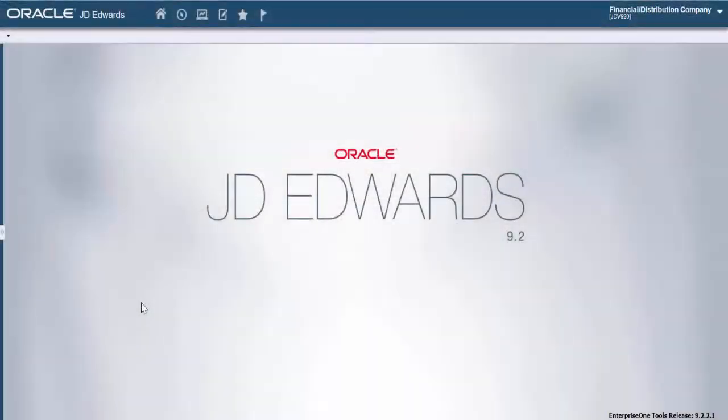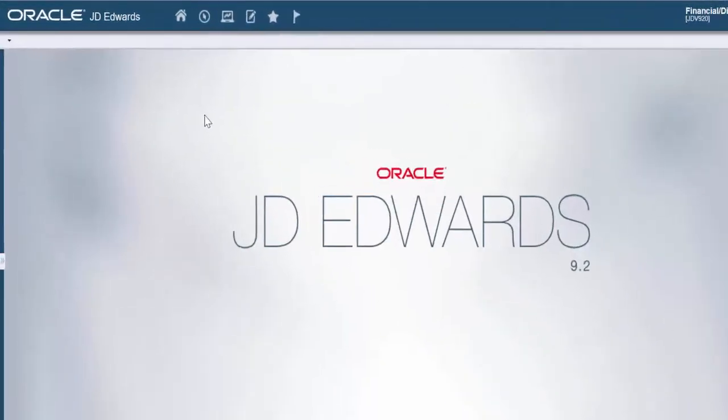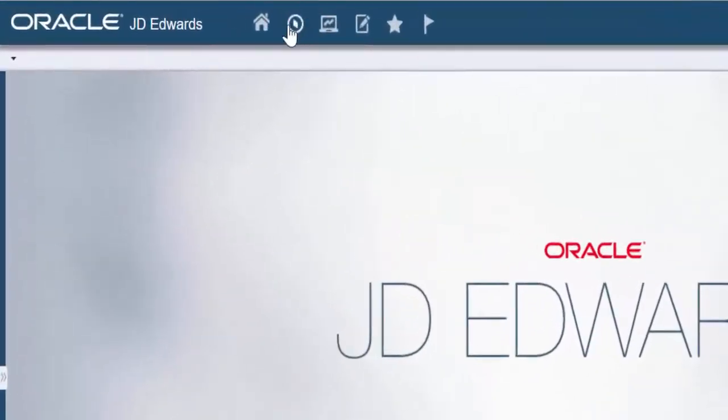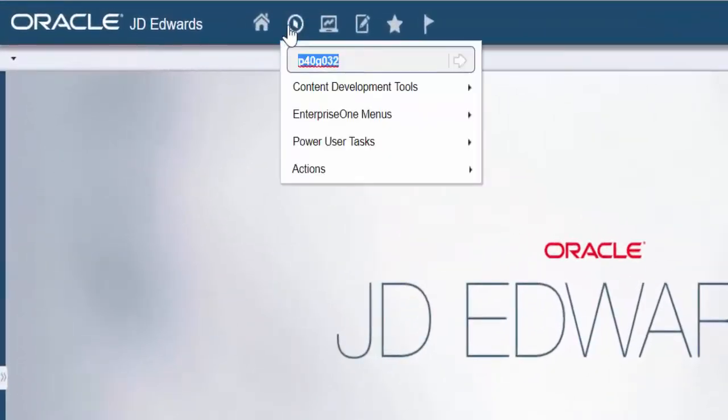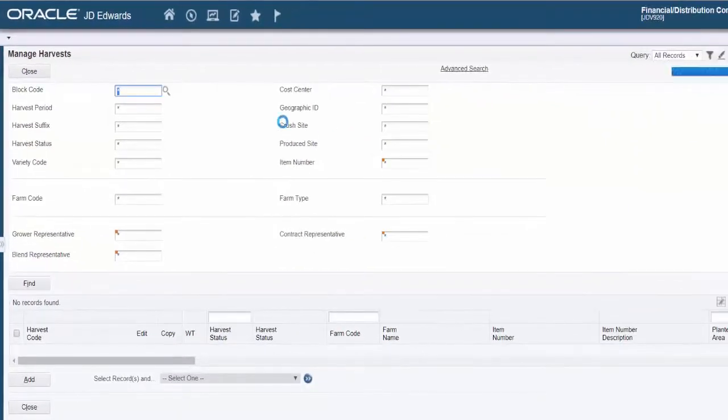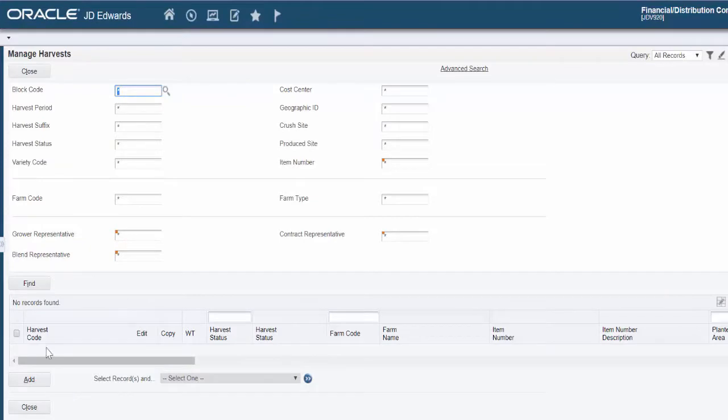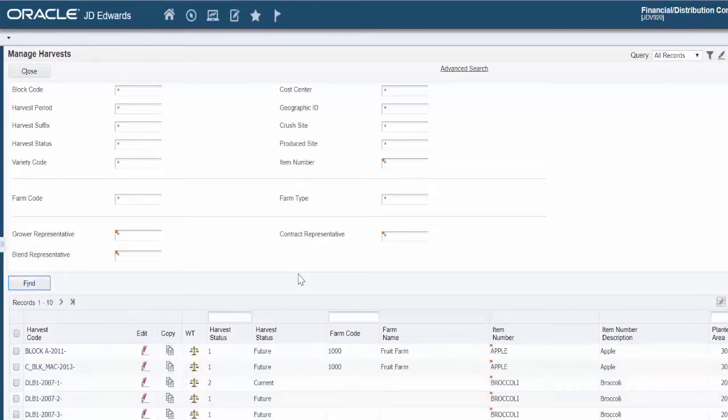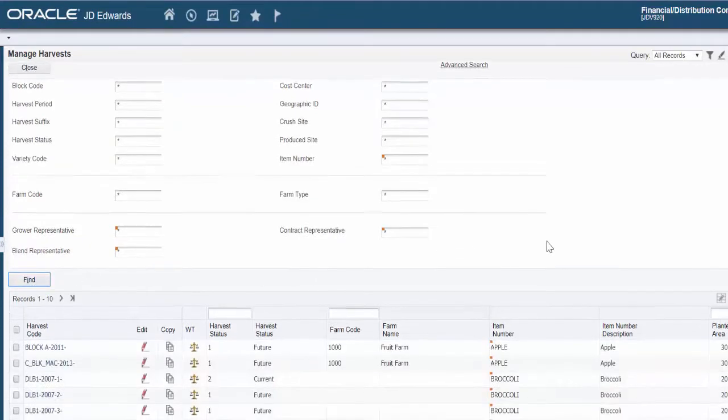Okay, so we'll come inside of Enterprise 1 and we're going to look at the Mass Update Estimates for Harvest Workbench Program, which is the P40G032. And we'll go ahead and get into that. This is the main page of it. It's similar to the last program we were looking at. We'll go ahead and hit Find so that we can take a look at some harvests.